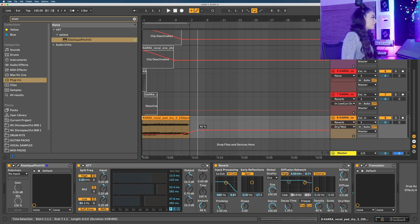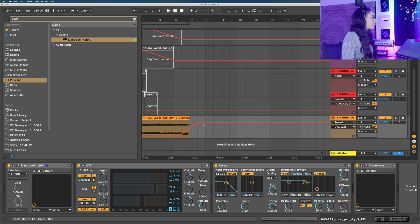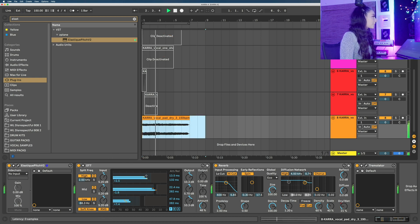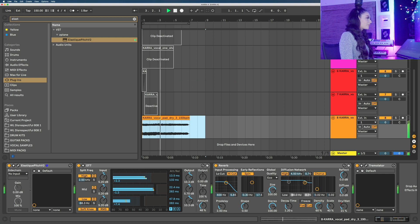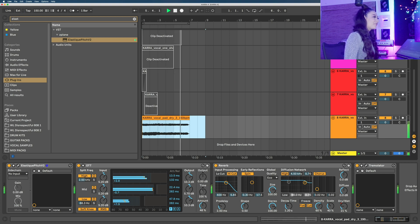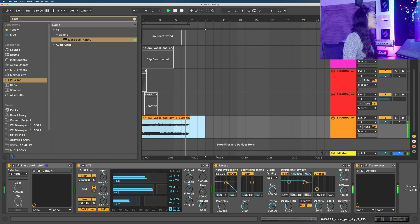All right so let's automate this reverb as well, turn that up. I love that.